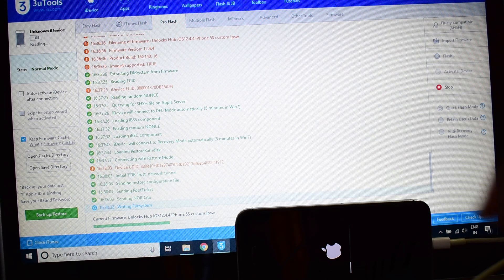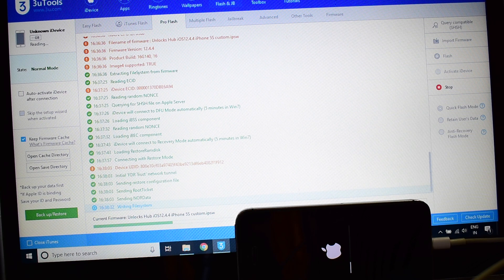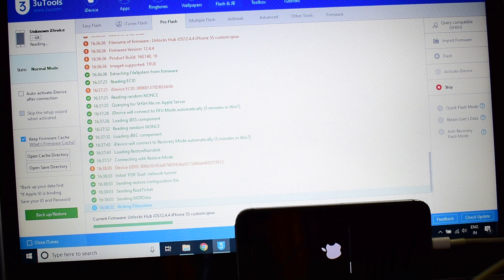This whole process takes somewhere around 15 to 20 minutes, so make sure you have enough time to do it. Do not unplug your device at any point of time.